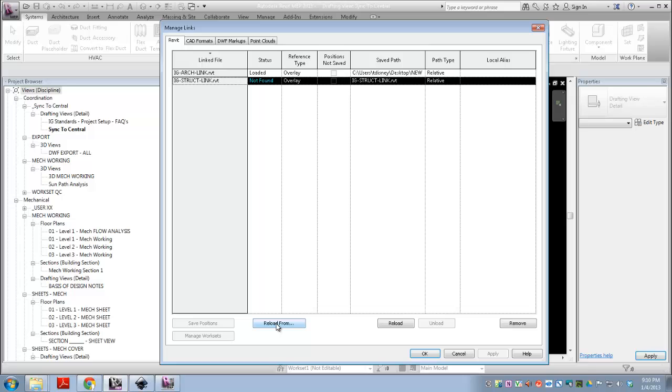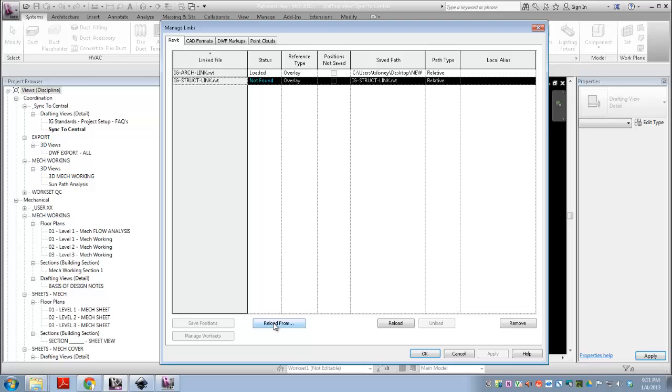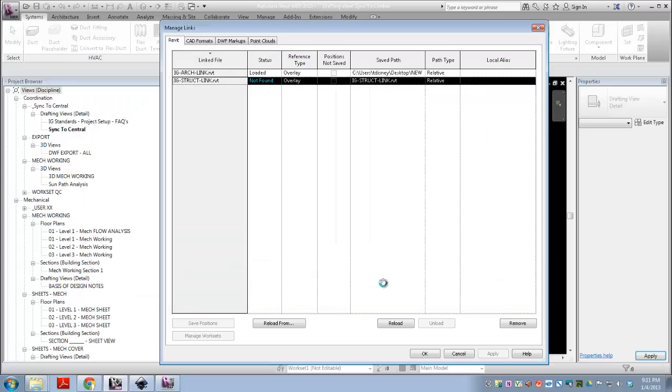Now the reason I'm reloading from is because if I remove this and then inserted the link again, my view templates would forget. The visibility settings I did with my view templates wouldn't apply to the new links, so that's why I'm doing this.